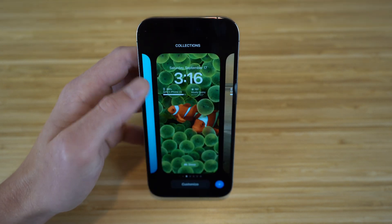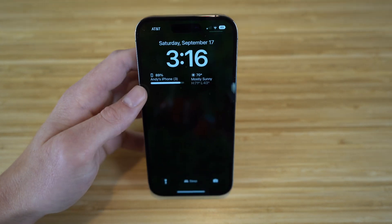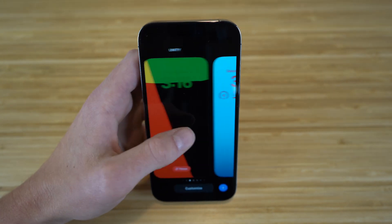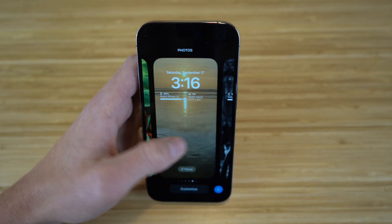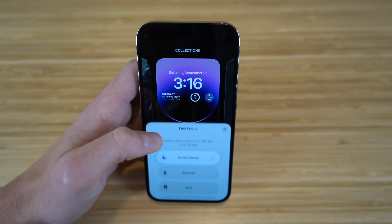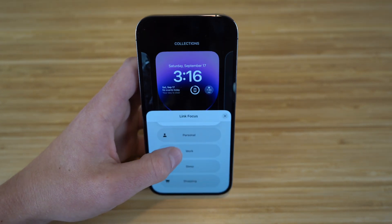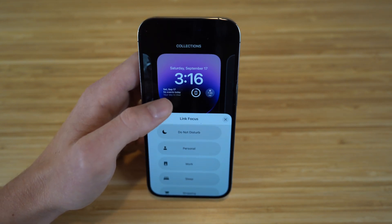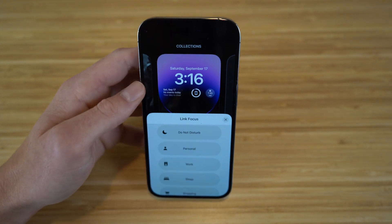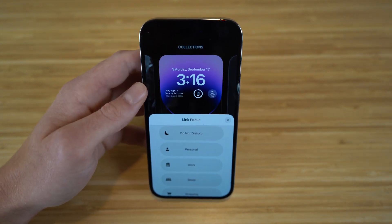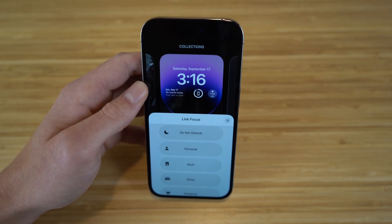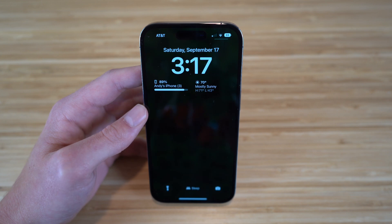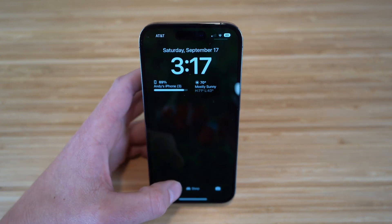Say you want a different lock screen to signal a different focus mode. Hold down your phone, go to another wallpaper, click focus, and set it to sleep mode. Now whenever you set your phone to that specific wallpaper, it'll be in sleep mode. You can do this with any of your wallpapers — just link the focus mode you want right there on the lock screen with iOS 16 on iPhone 14.